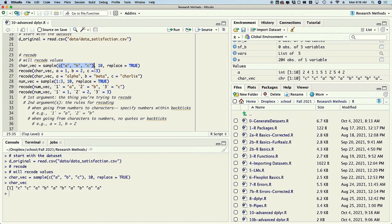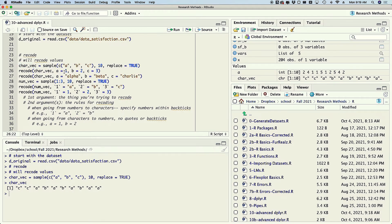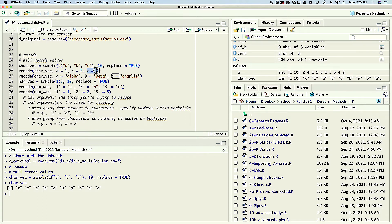You probably won't need to use sample unless you're doing data simulations. So we got this character vector but we have a problem — we've got a, b, and c when we need one, two, and three. Well, one thing you can do is use the recode function. The first argument is the vector you're trying to recode, and the second through however many arguments are the rules: anything that was a becomes one, b becomes two, c becomes three. If I run line 26, my c's became threes and my a's became ones — it's like magic.